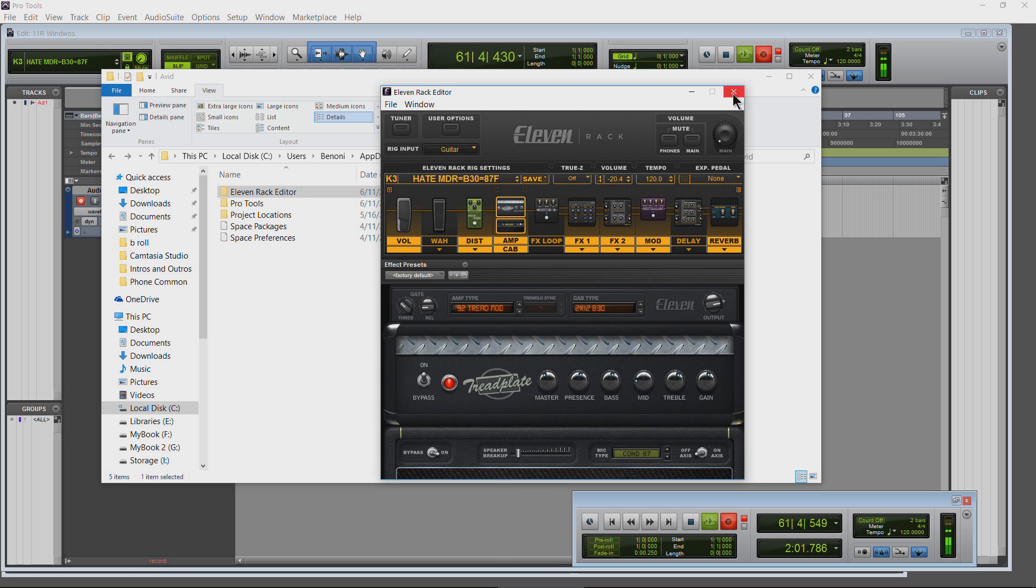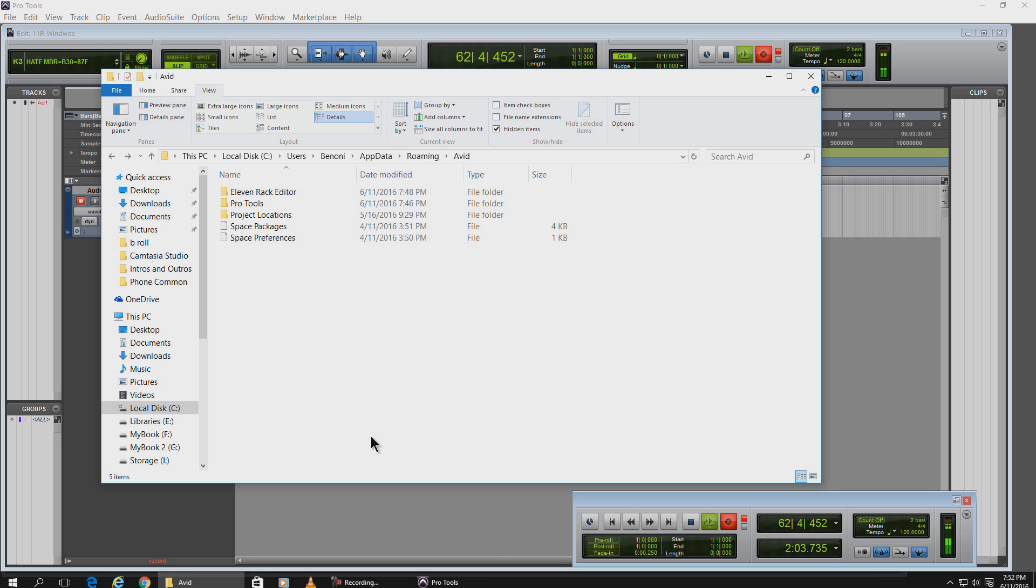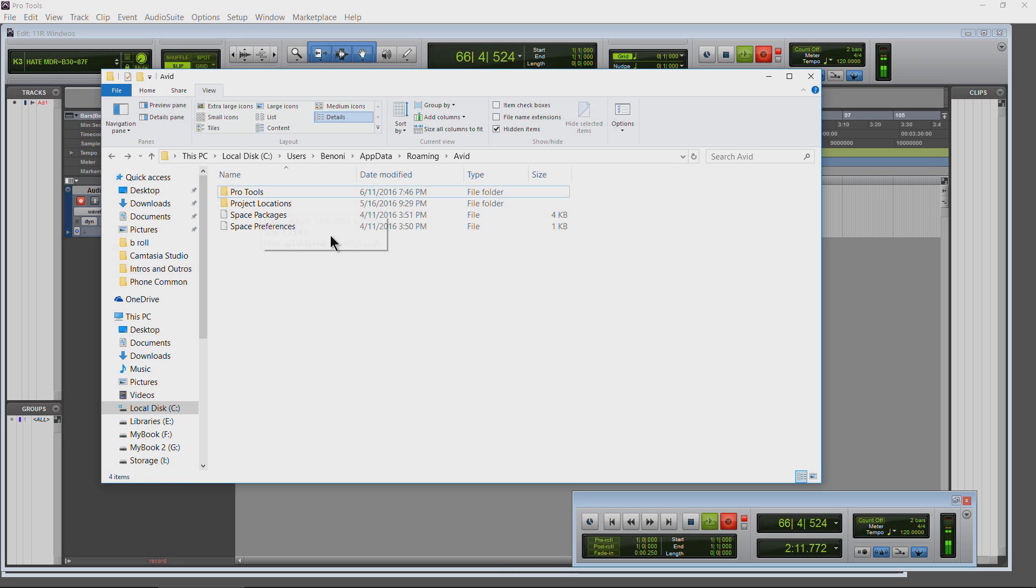So of course we want to close this first. Now you should probably close Pro Tools too. I'm not going to. Let's do this in real time. Now I'm not having the problem as you can see, but let's go ahead and just do this anyway. So I'll just hit the delete key. Completely gone.